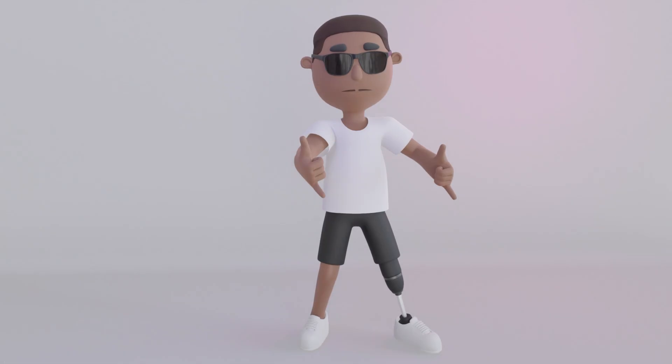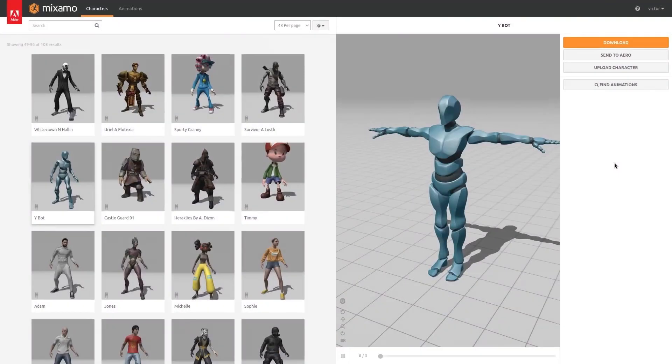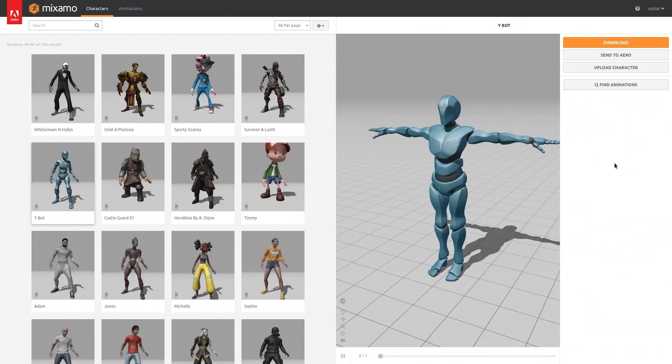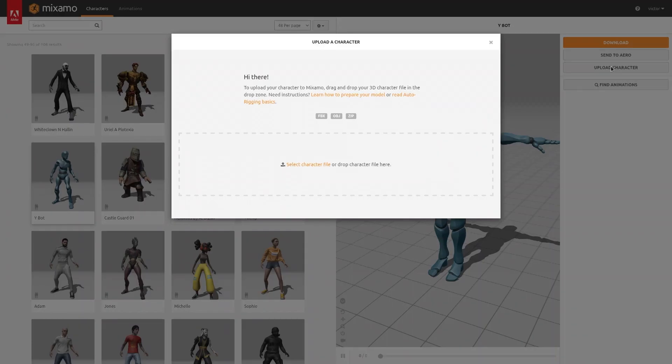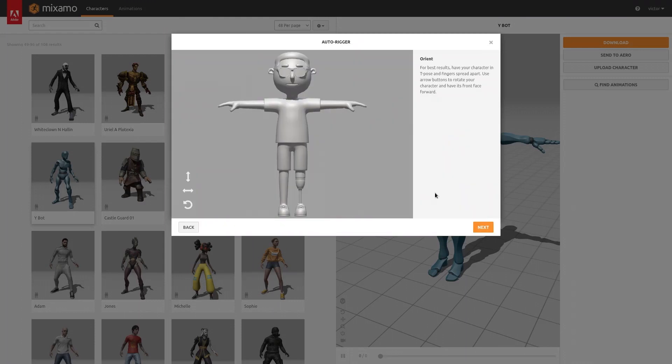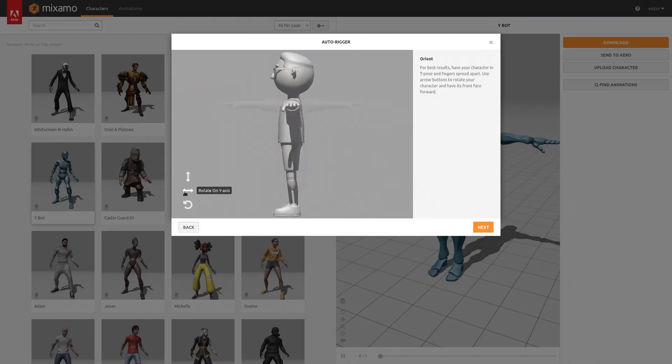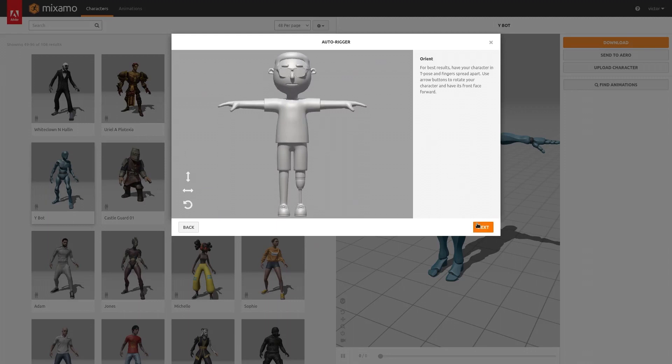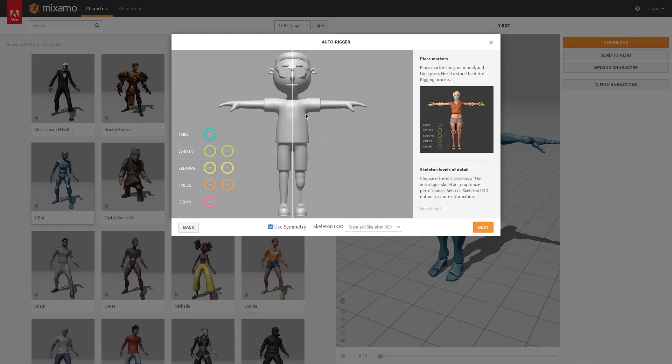Let's start on Mixamo. You're going to need an Adobe account to use Mixamo. I'm already logged in. So right here you're going to click on upload character and you can either drag and drop your character or click on select character file. I will just wait for it to upload and process. You will see your character in the middle of the screen. You can adjust its rotation in case it's wrong. In this case, it's right. So just click Next.